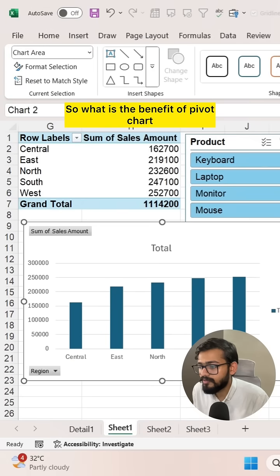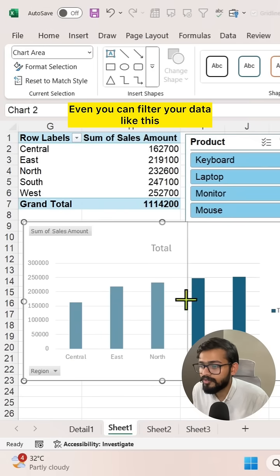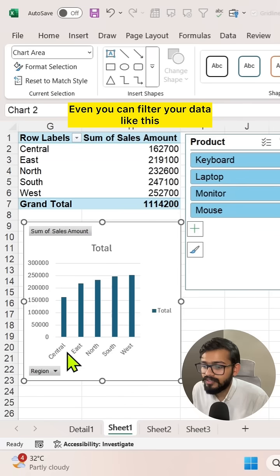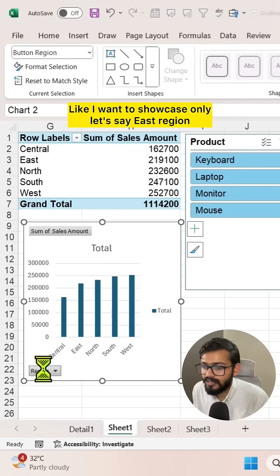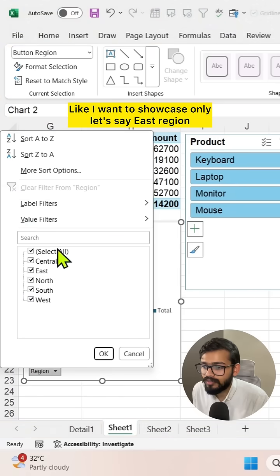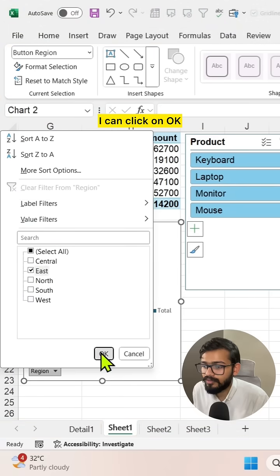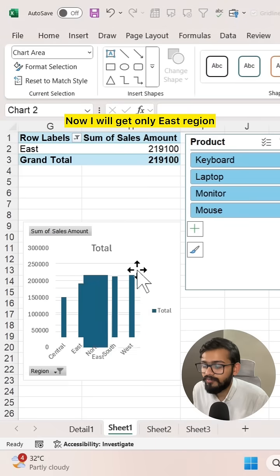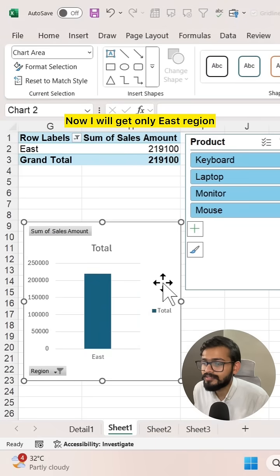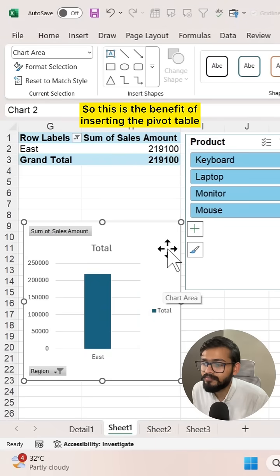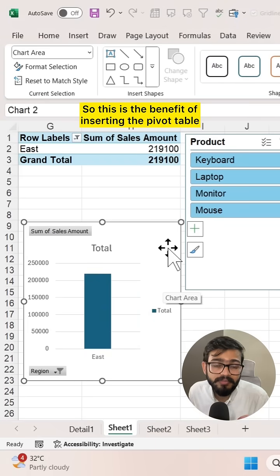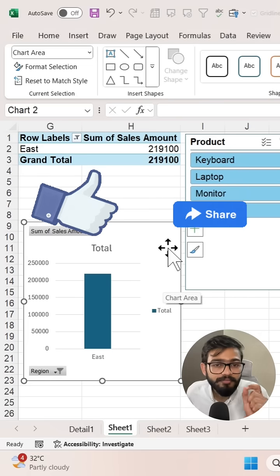So what is the benefit of a pivot chart? You can filter your data like this. If I want to showcase only, let's say, East region, I can click OK. Now I'll get only East region. This is the benefit of inserting a pivot table.